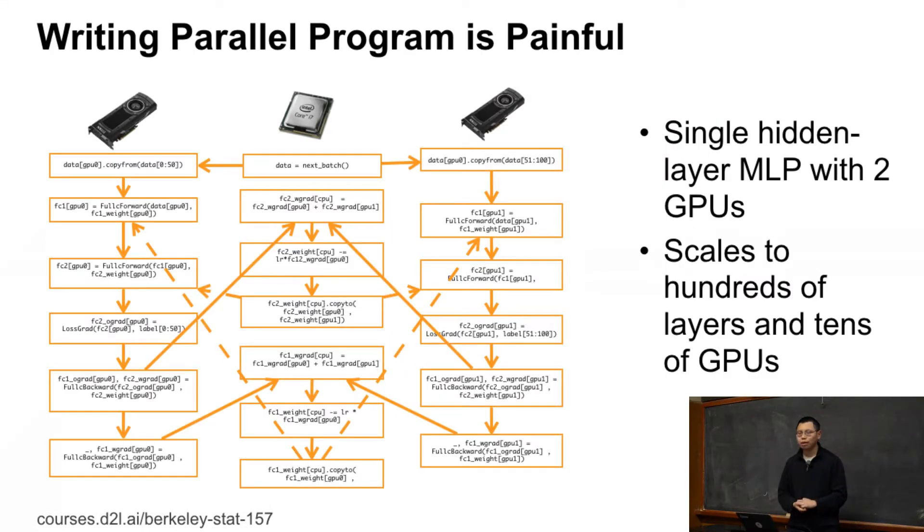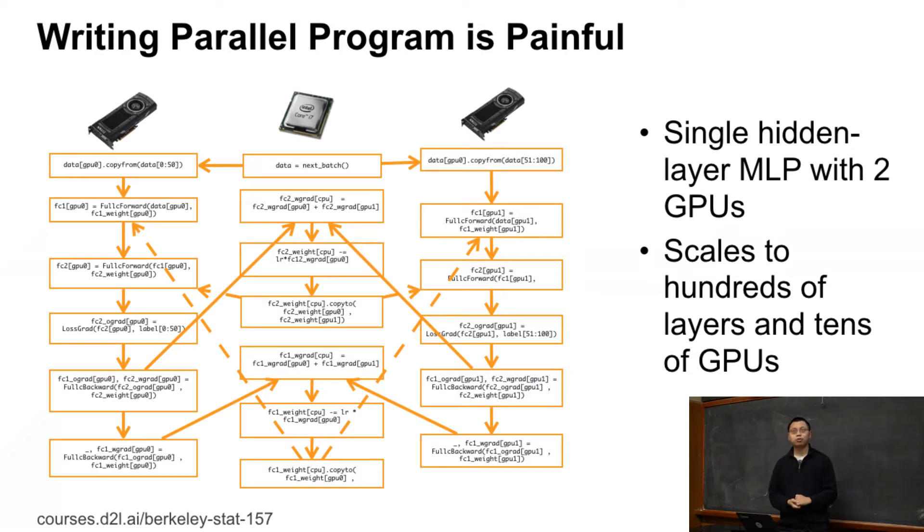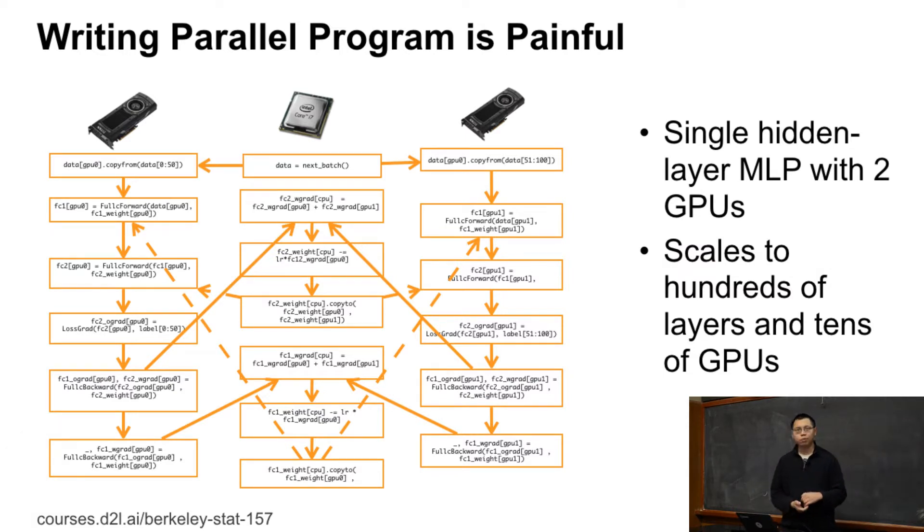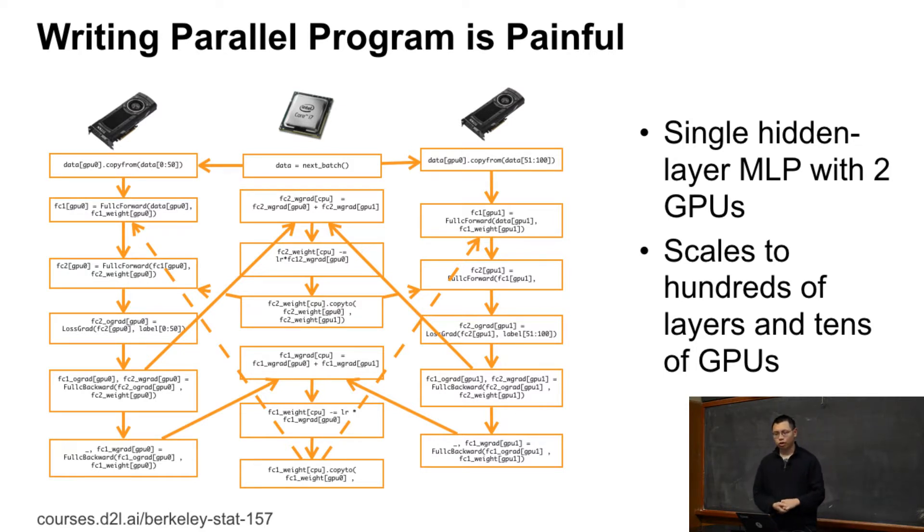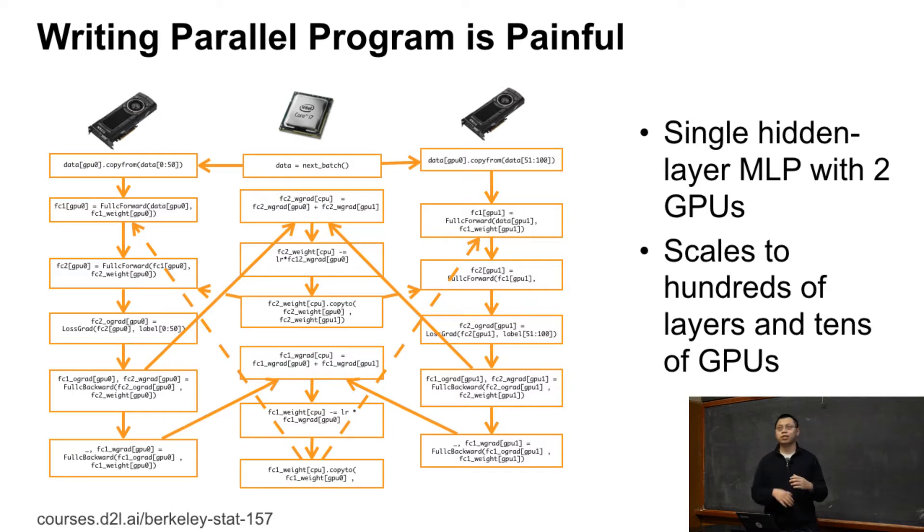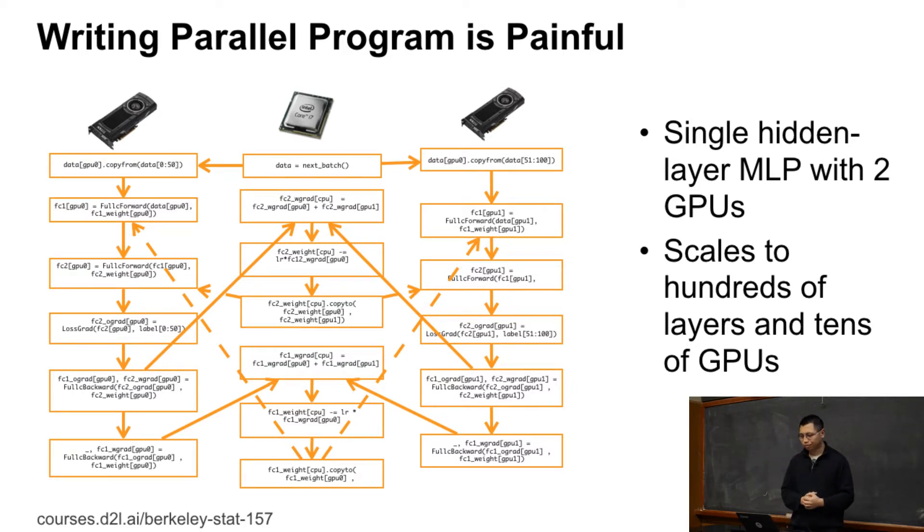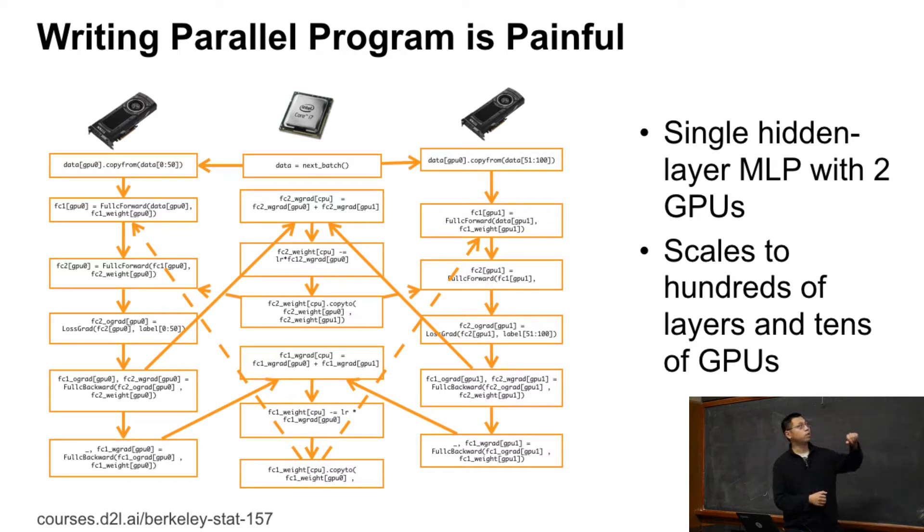So here's a program. A single layer hidden layer multi-layer perceptron runs on two GPUs. We have computed gradients on GPUs and update the weight on CPU. So each box here is just a single operator. Each arrow here means data dependencies.